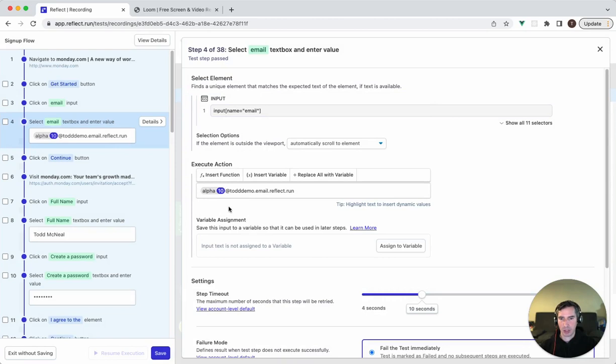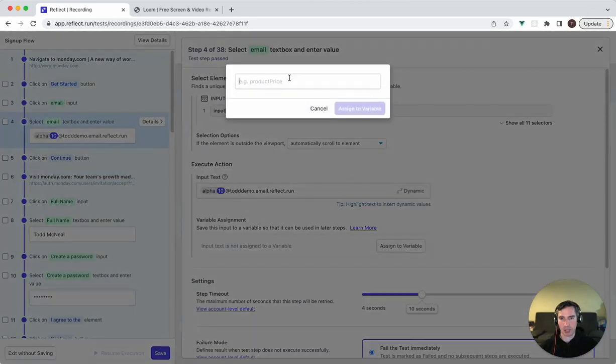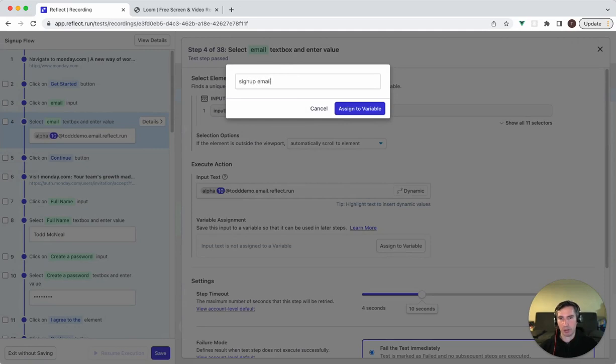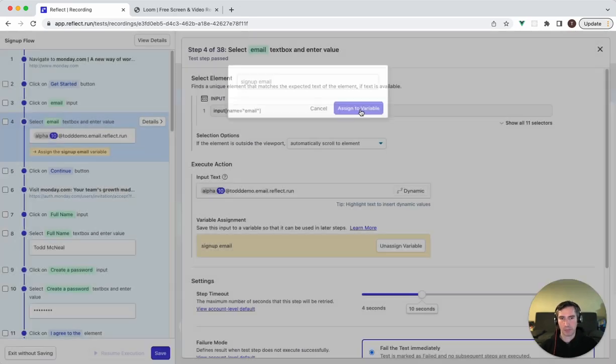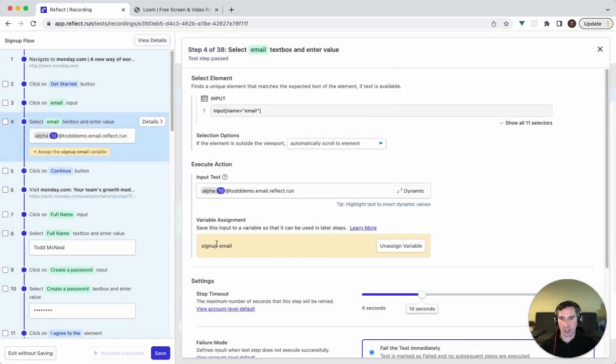Now you can see that that function is listed here. The next thing I'm going to do is to be able to reference this value that we generated, we're going to assign this to a variable. So I'm going to click on assign to variable and I'm going to call this signup email. So now you can see that it's assigned that email variable.